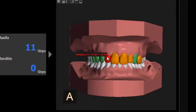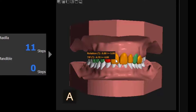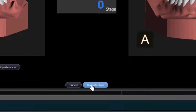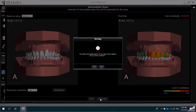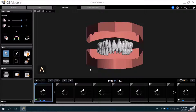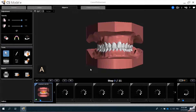I can also hover over each tooth and a window will be displayed providing the rotation and translation details. Once I have confirmed that I would like to proceed with this proposed aligner treatment, I will select Generate Steps to generate the digital models of each of the aligner steps in the treatment plan. We will now go to the aligner tab and CS Model Plus will automatically perform the calculation.